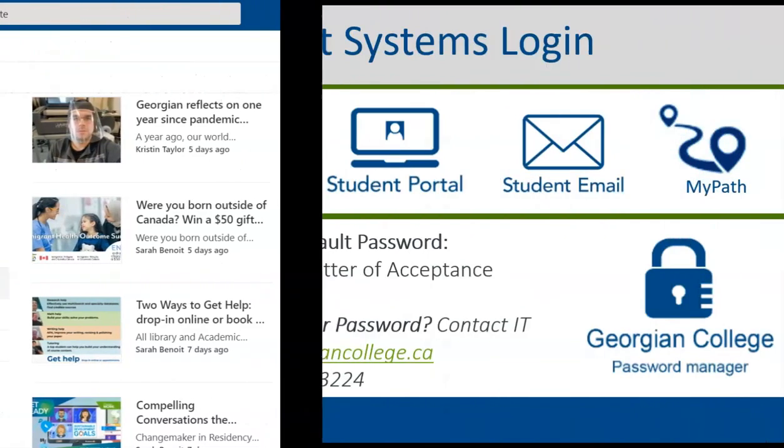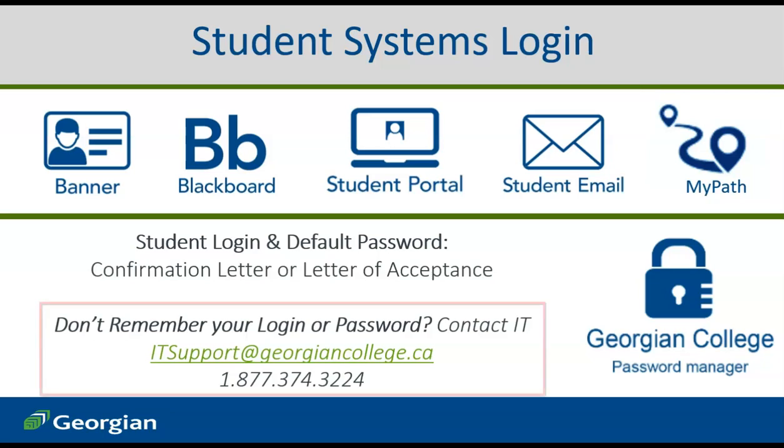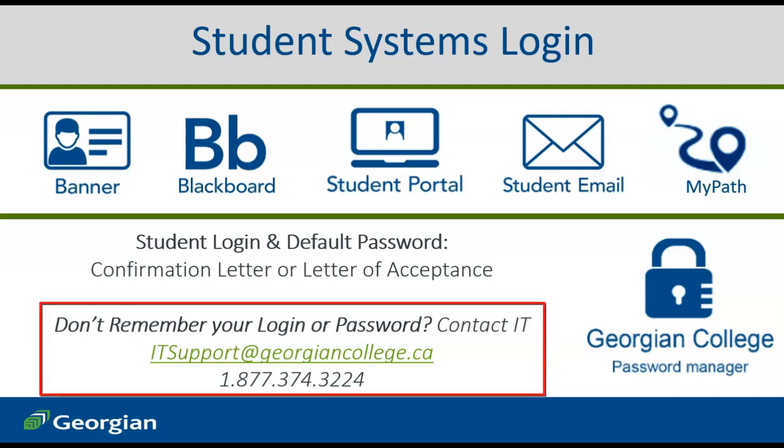After confirming your offer to a Georgian College program, you will have received a confirmation letter or letter of acceptance identifying the login and default password for all student systems. If you no longer have access to your login credentials or simply require assistance logging in, contact the Georgian College IT Service Desk.